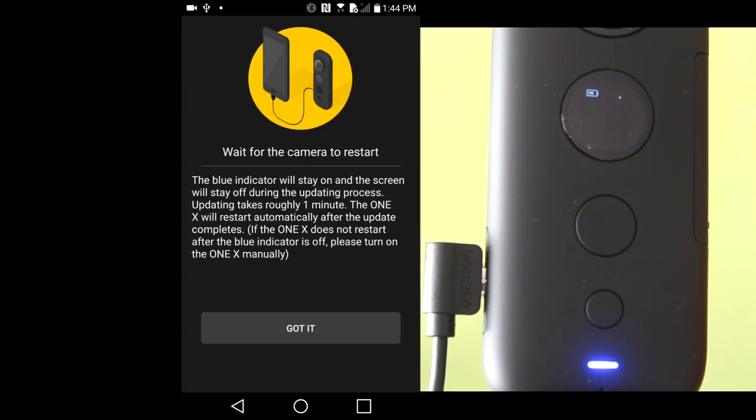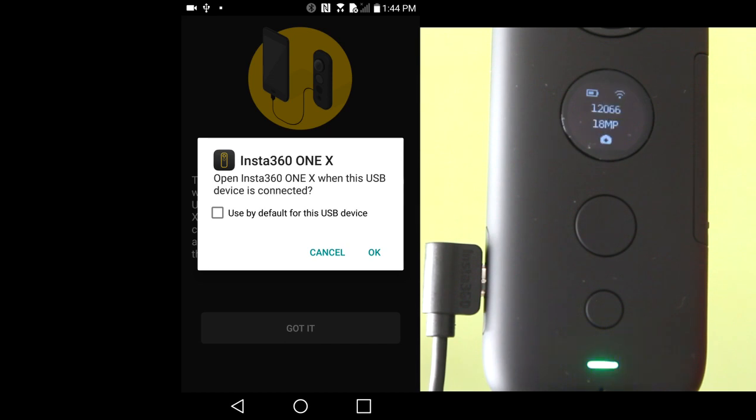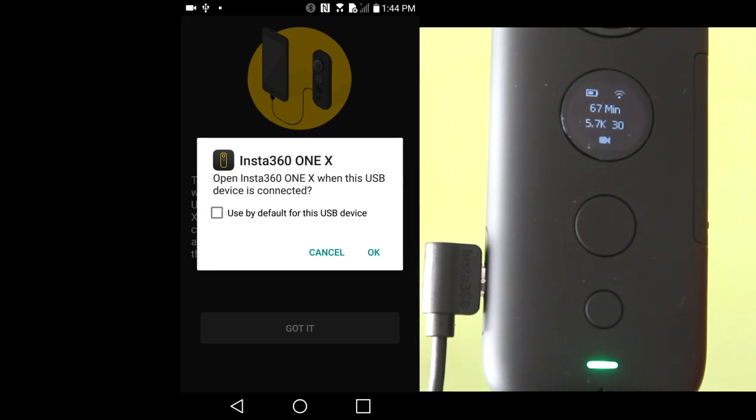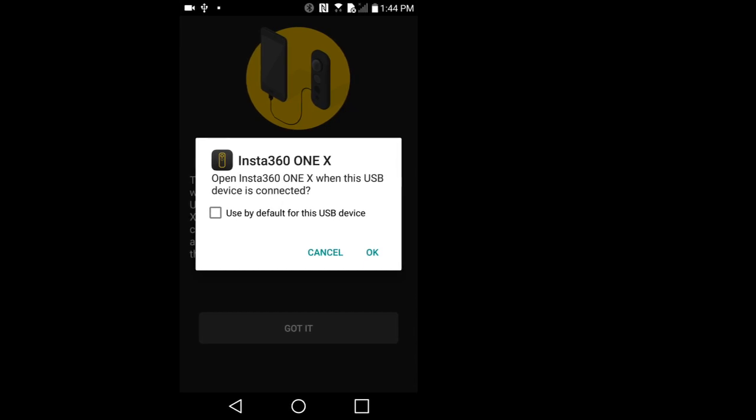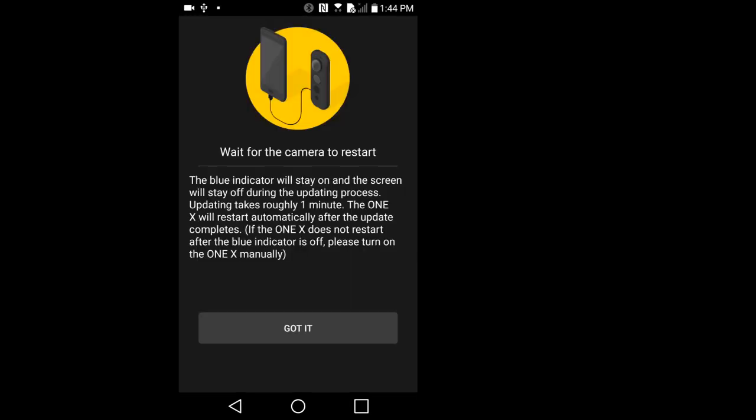When the camera restarts, I get this message on my phone. Open Insta360 ONE X when this USB device is connected. You may or may not get this message. I will tap OK.